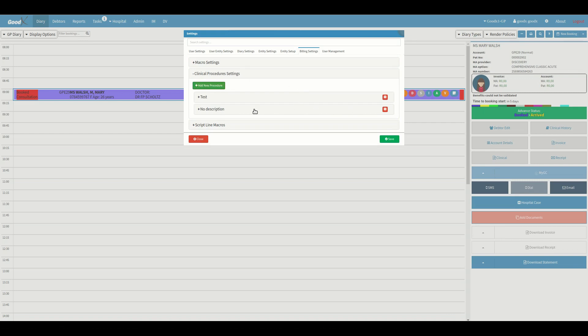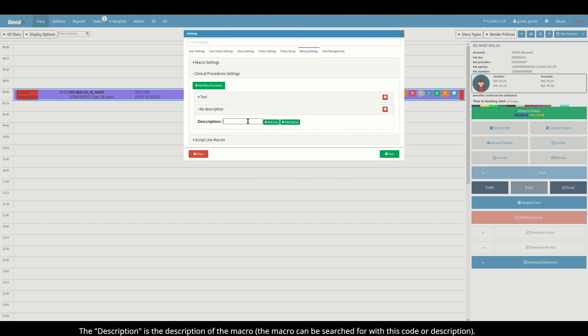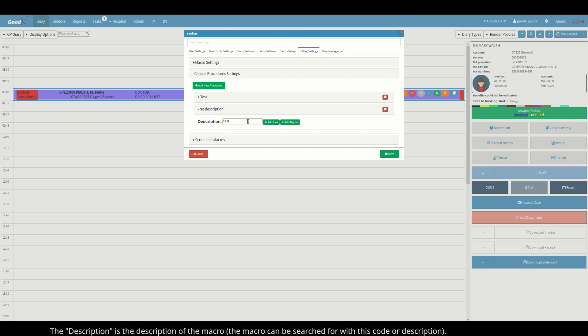For example, wound closure. The wound could be sutured, glued, or stapled. The description is a description of the macro. The macro can be searched for with this code or description.